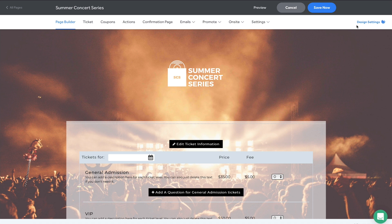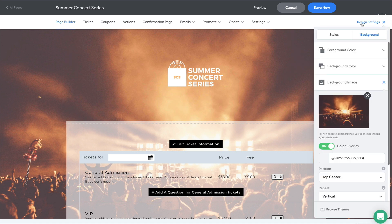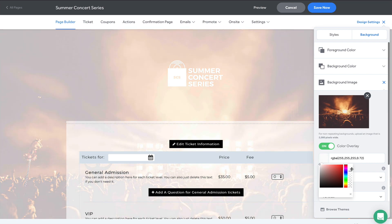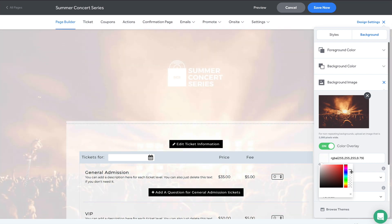Let's start with beautification. We can pop open our design settings to adjust the fonts, colors, and images on the page. Check out how our changes apply as we make them.